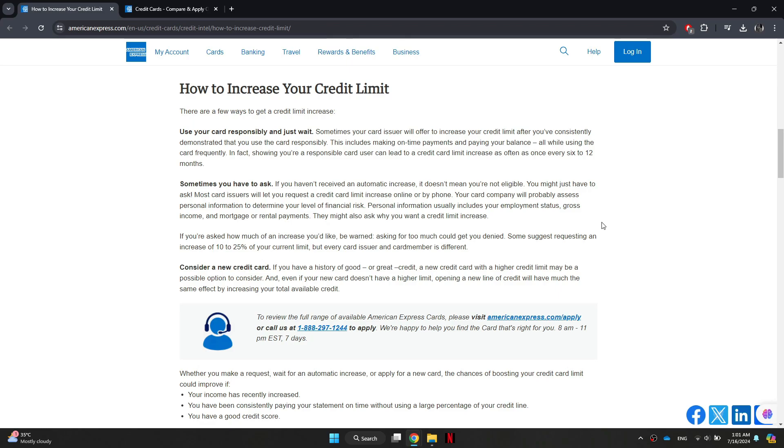Your credit utilization ratio is calculated by dividing your current credit card balances by your total available credit limits. Ideally, you want to keep this ratio below 30% to maintain a healthy credit score.